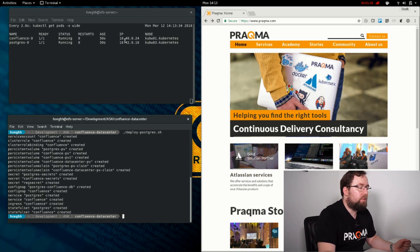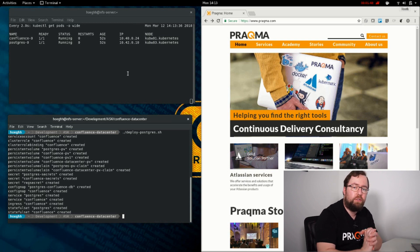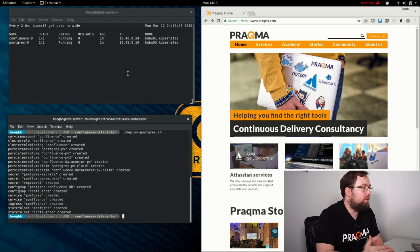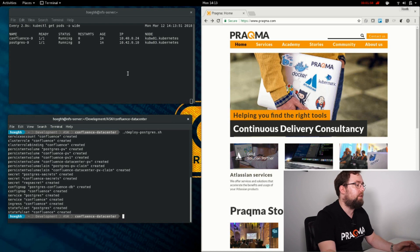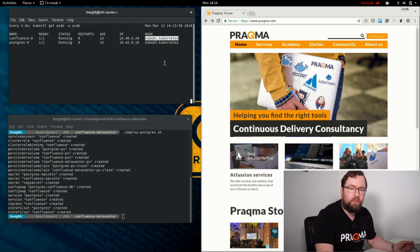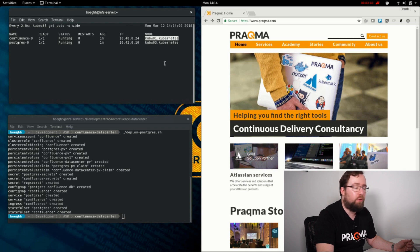Each of these pods or containers gets their own IP addresses. Along with that, we've created a service for both Postgres and Confluence, serving as an internal cluster load balancer that round robins between endpoints. We'll use that when we run data center. We can see here the nodes in our cluster and which node each service is running on — Confluence is running on kubeworker 1, and Postgres is running on kubeworker 3.